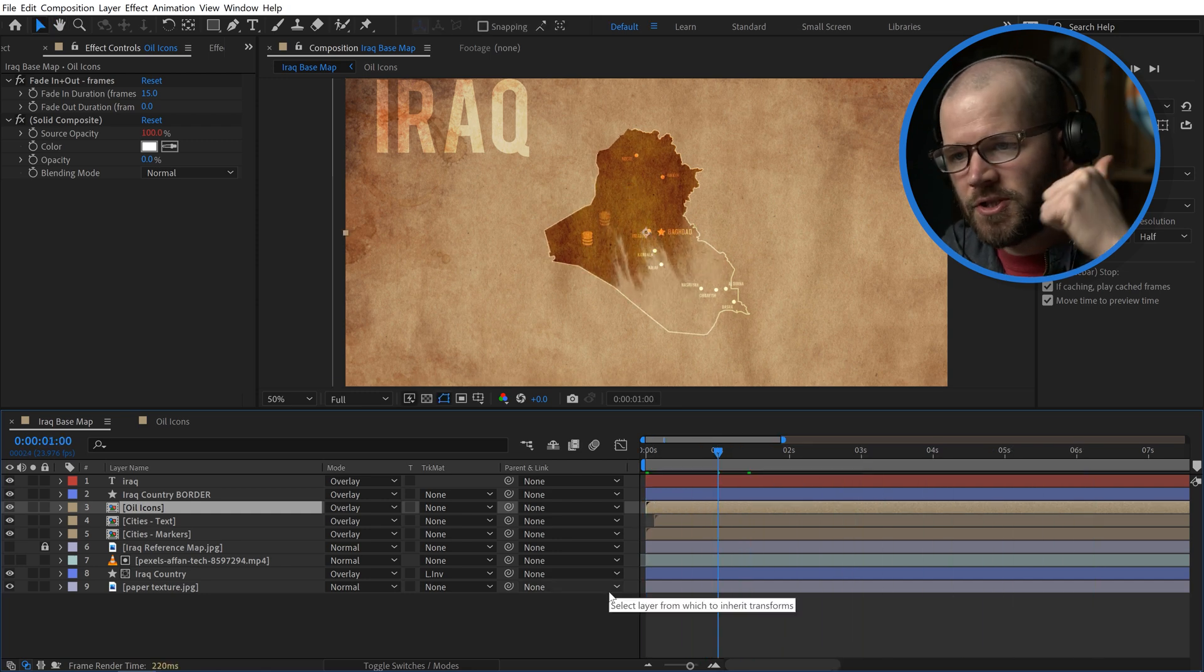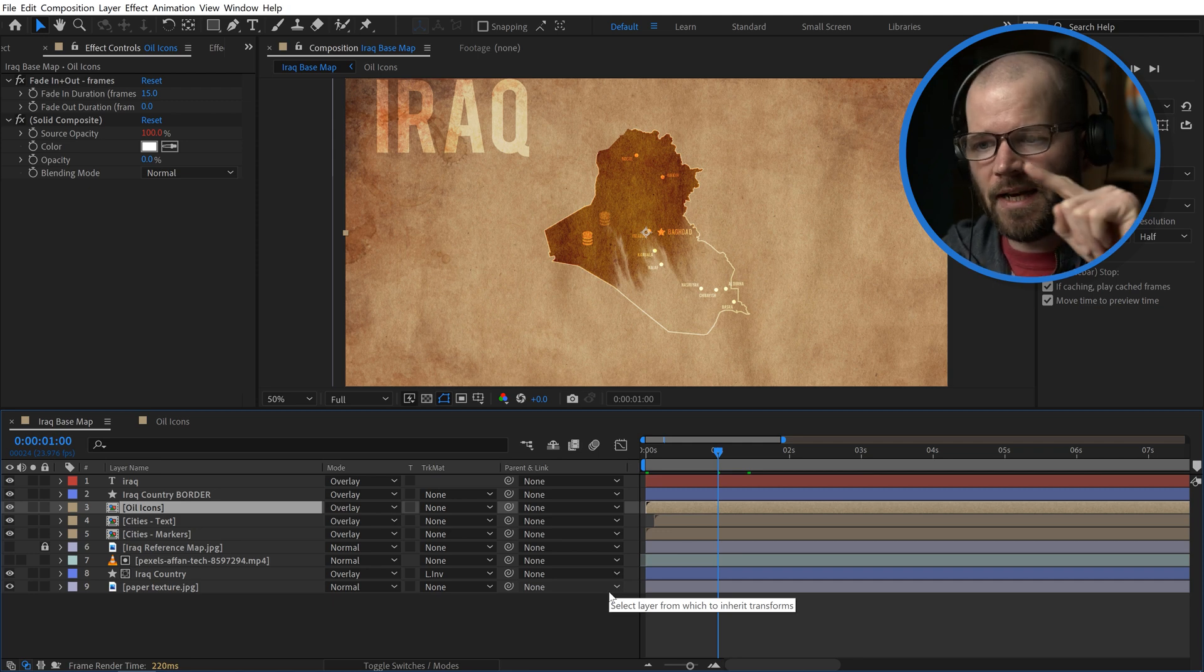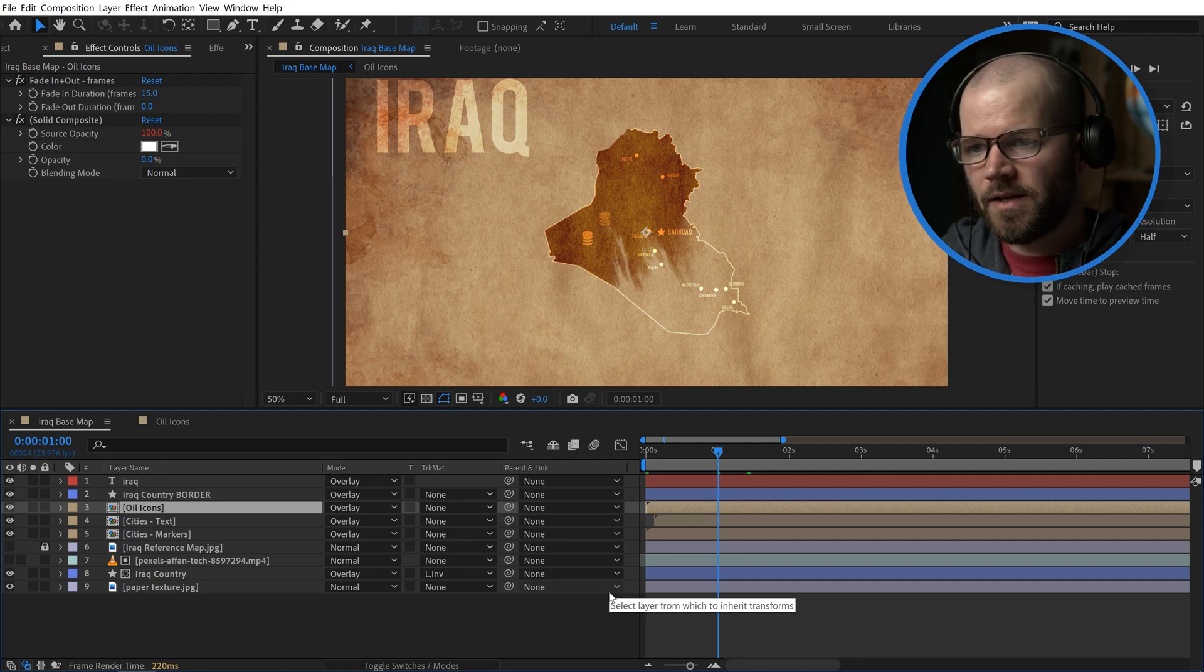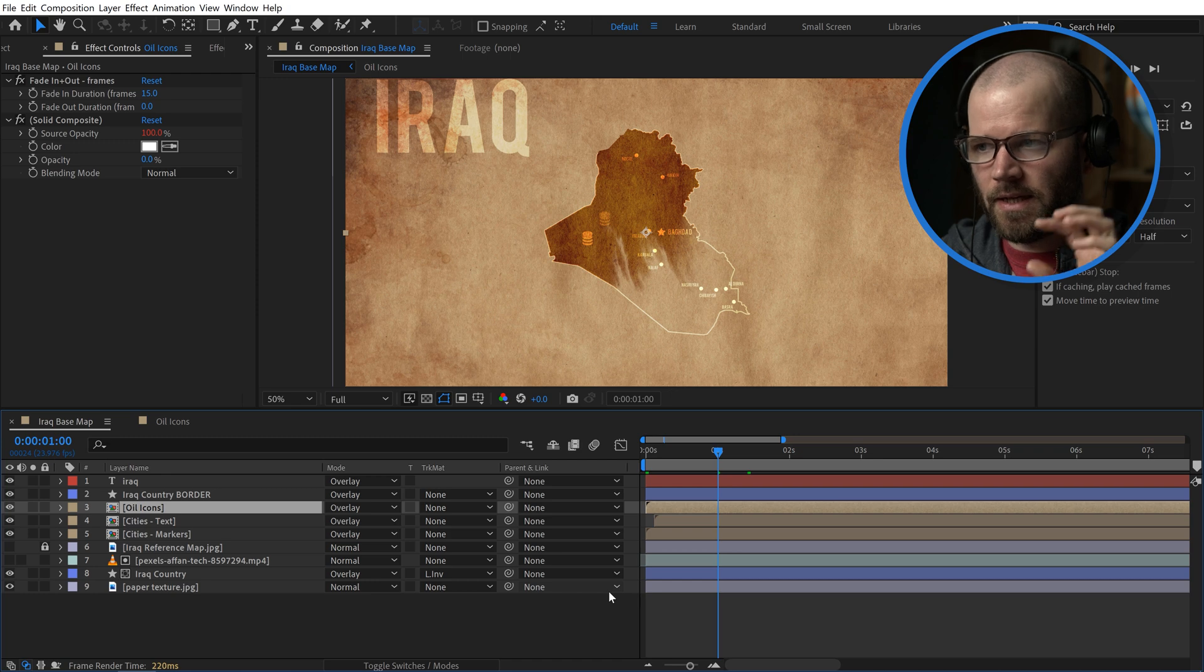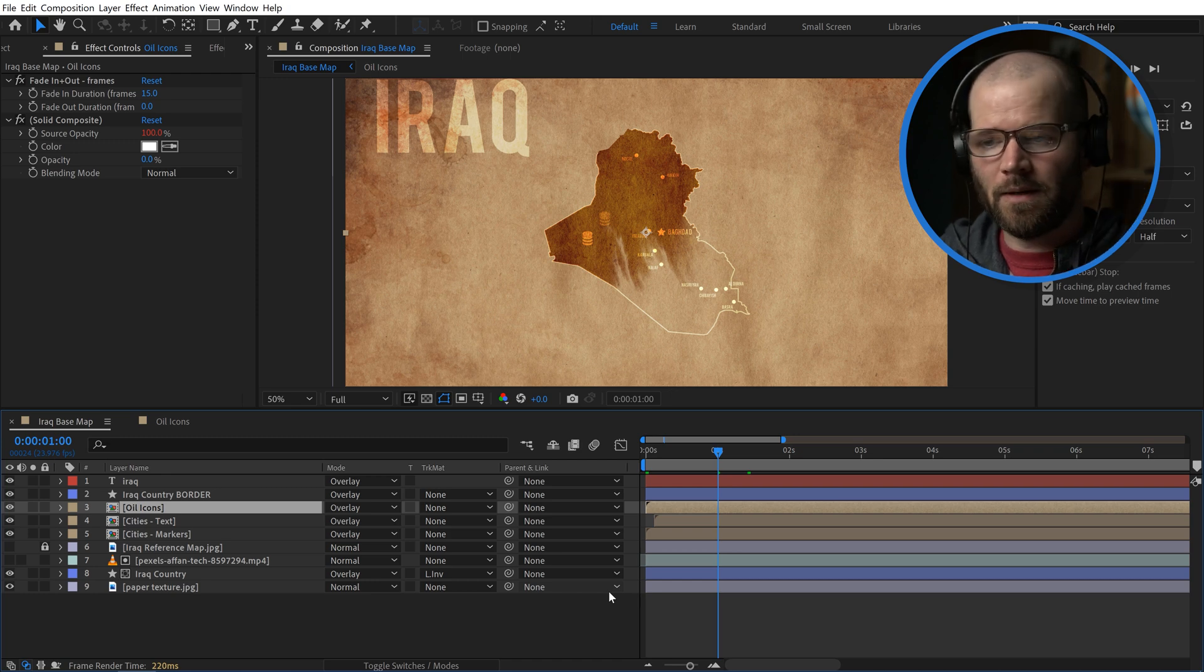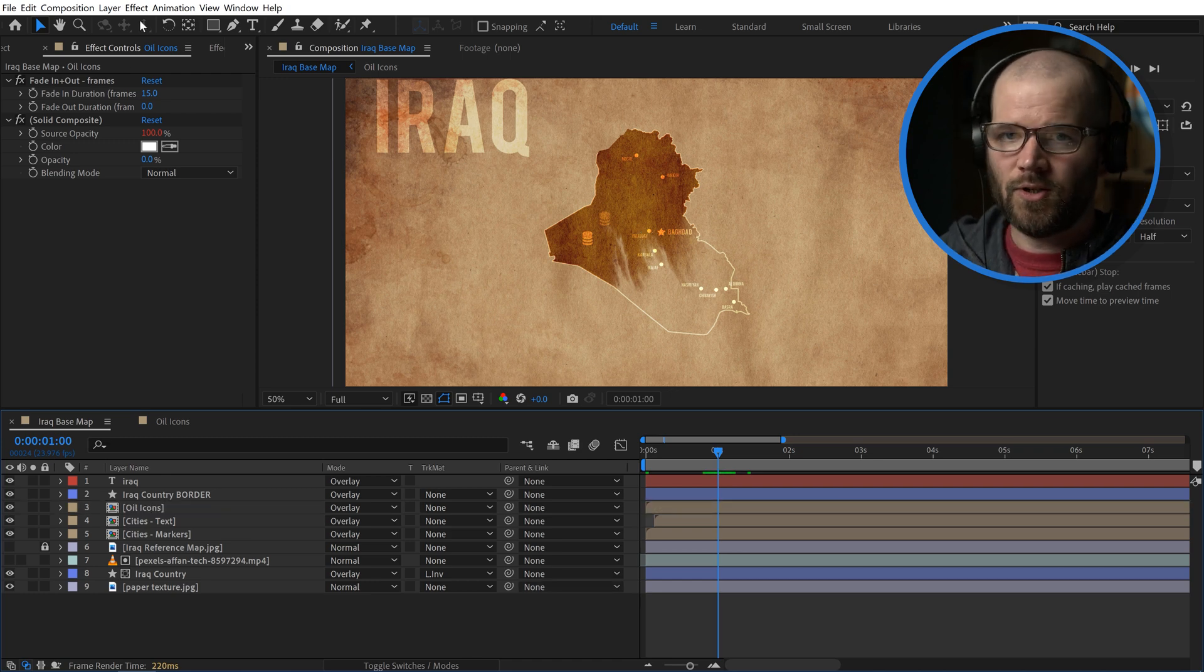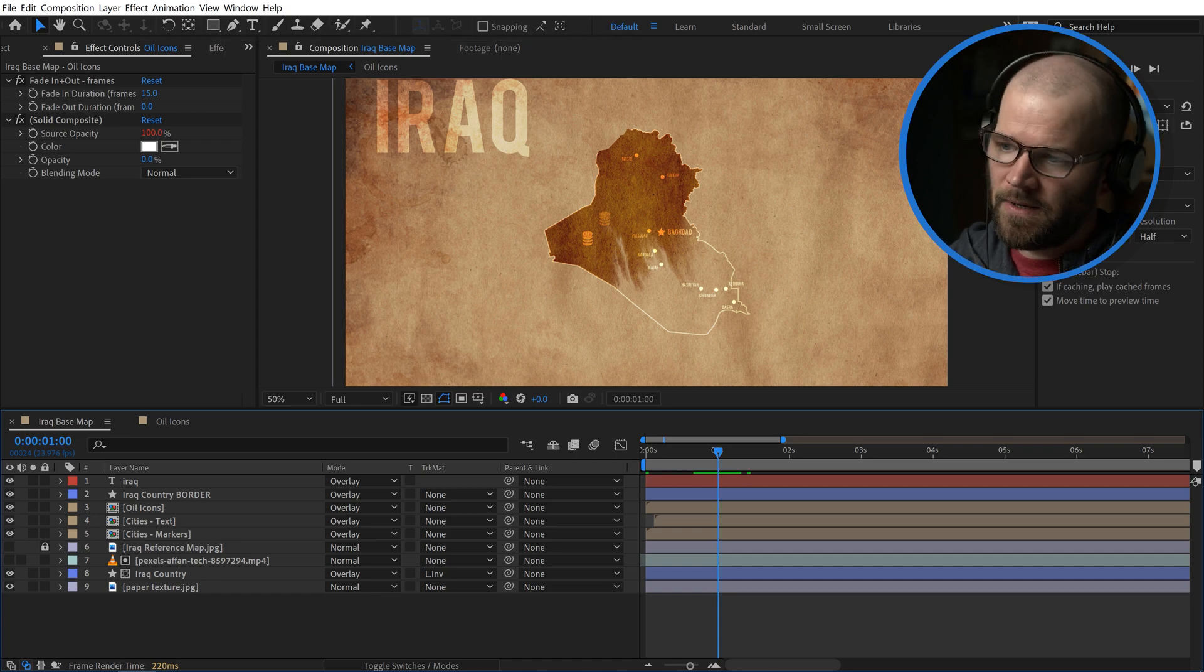So now the country shape is fading in. We have a border that's animating on. And now all of our individual assets are animating on. And I did that really quickly using these animation presets. So I suggest you harness the power of animation presets.